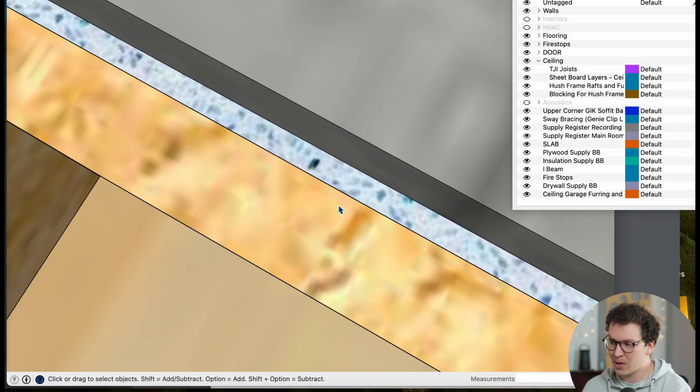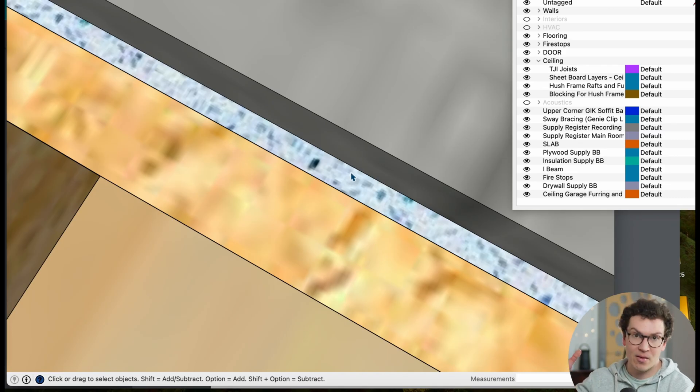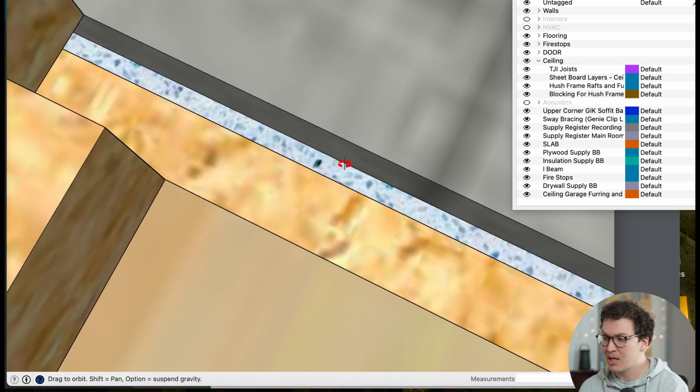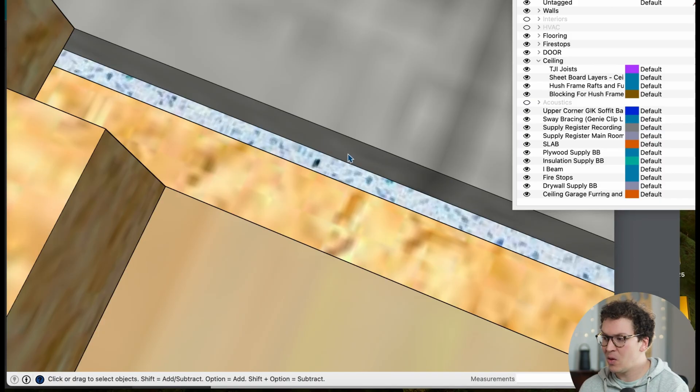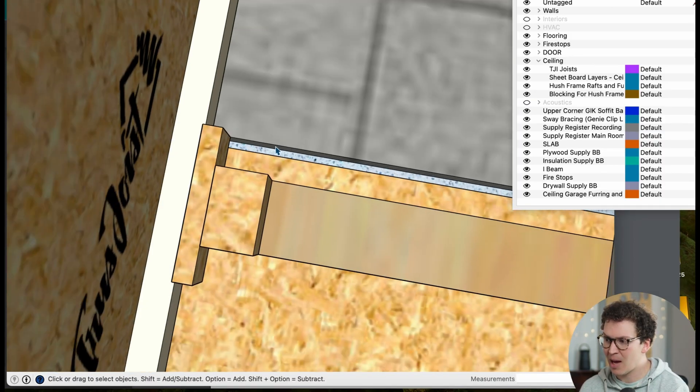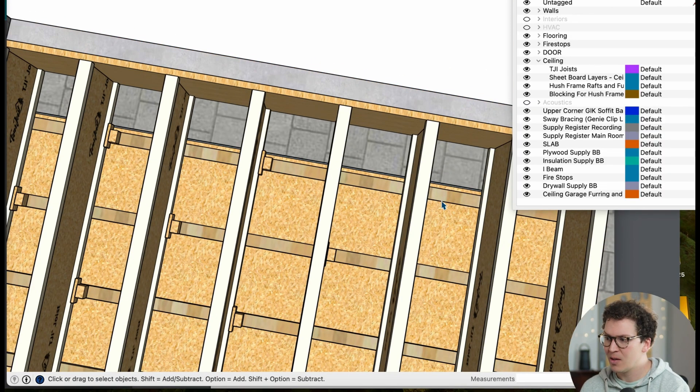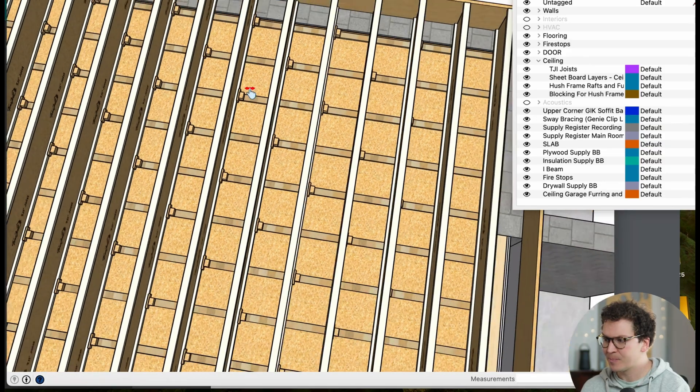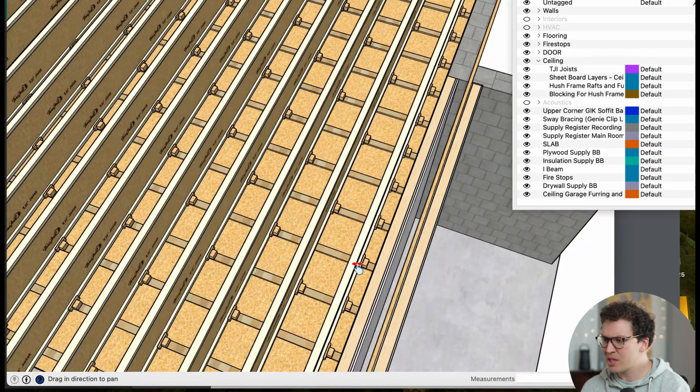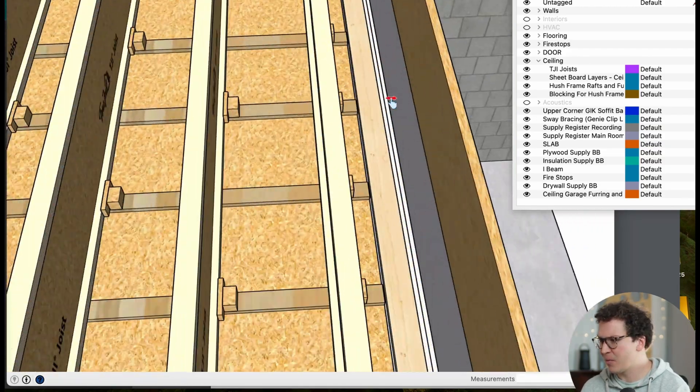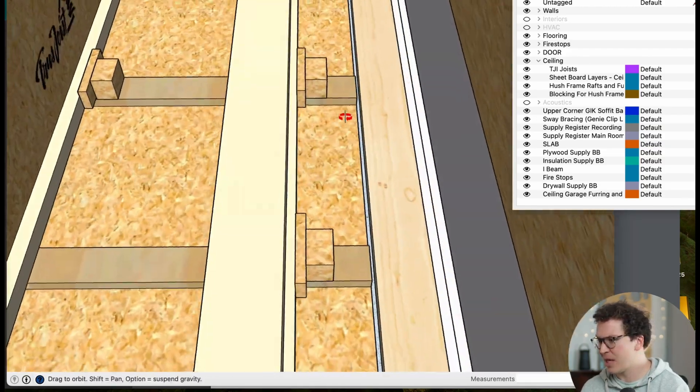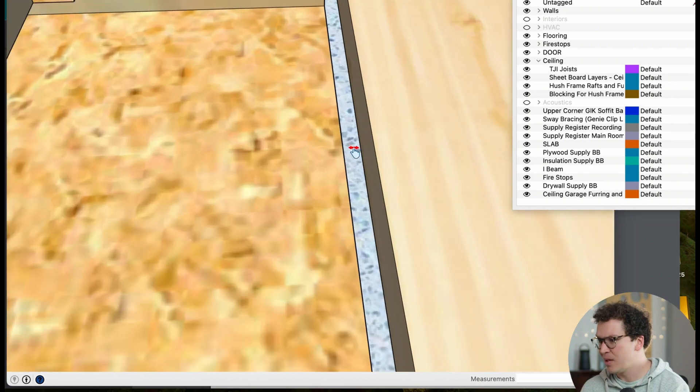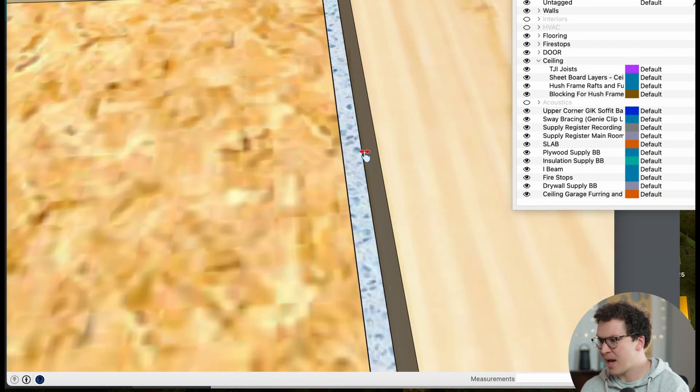So I'll do the first layer backer rod and acoustic caulk it, second layer backer rod and acoustic caulk it, and then finally if I'm doing three or four layers, I'll do the same thing. So that no sound could pass through this tiny little quarter-inch gap around the perimeter of my ceiling.